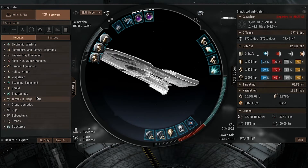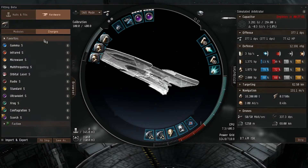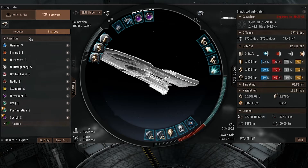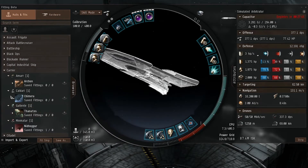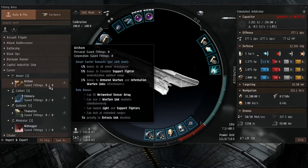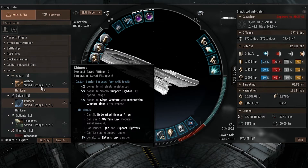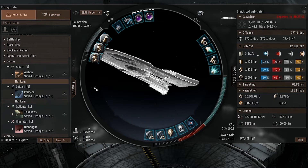Hardware is basically all your ship fittings. You have Smart Bombs, Shields, Scanning Equipment, Propulsion, Hull and Armor — basically the whole nine yards. You have your Charges over here as well. The very first tab on your left is your Hulls and Fits. So if you have some fittings, you will actually be able to access them here. You just click on the Chimera, for example, and I don't have a Chimera fit, so you have no items.